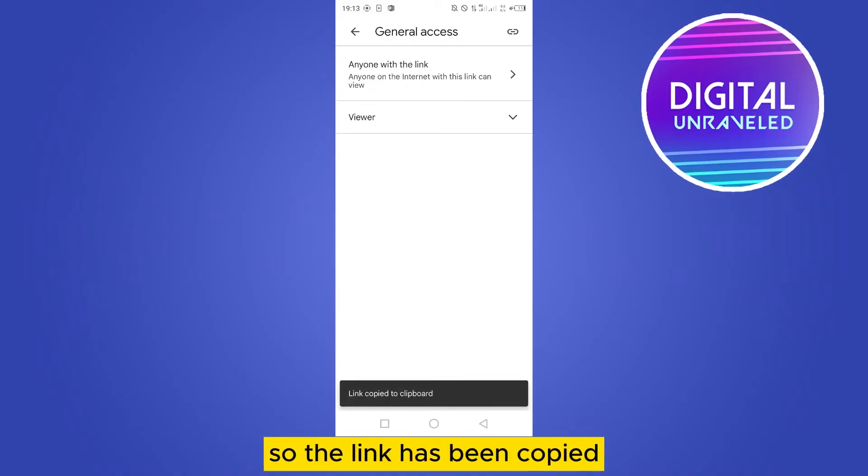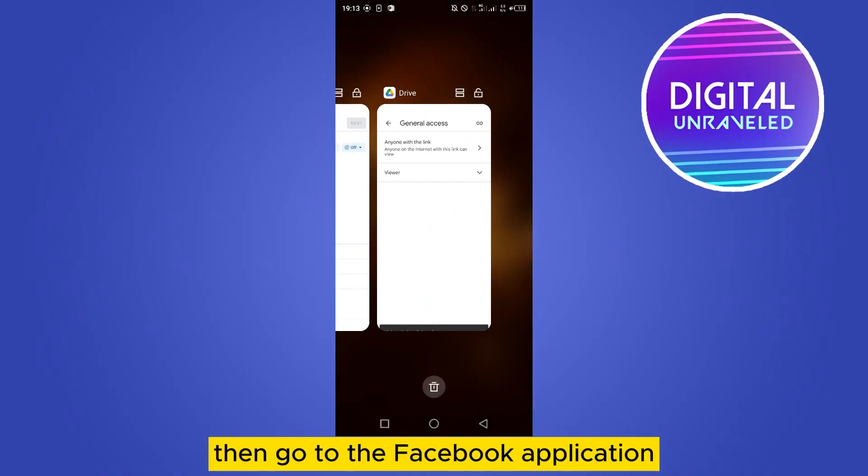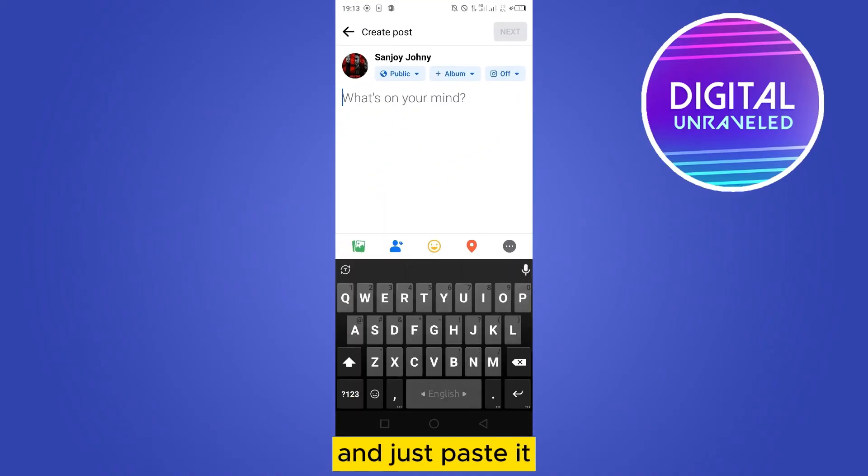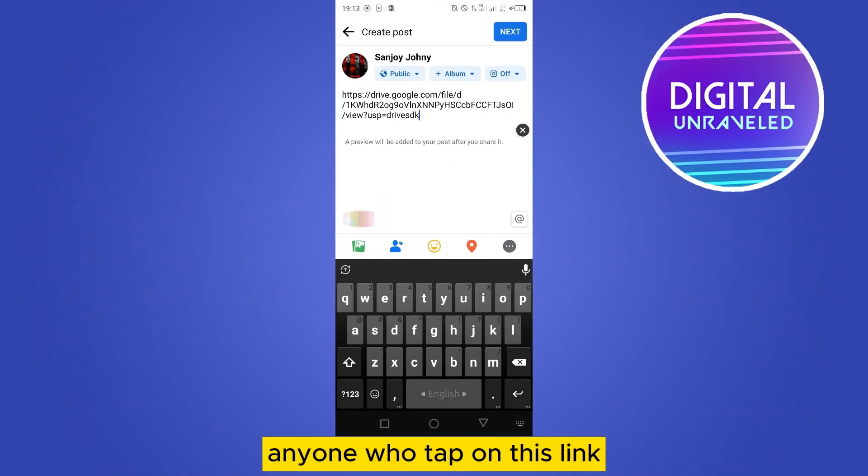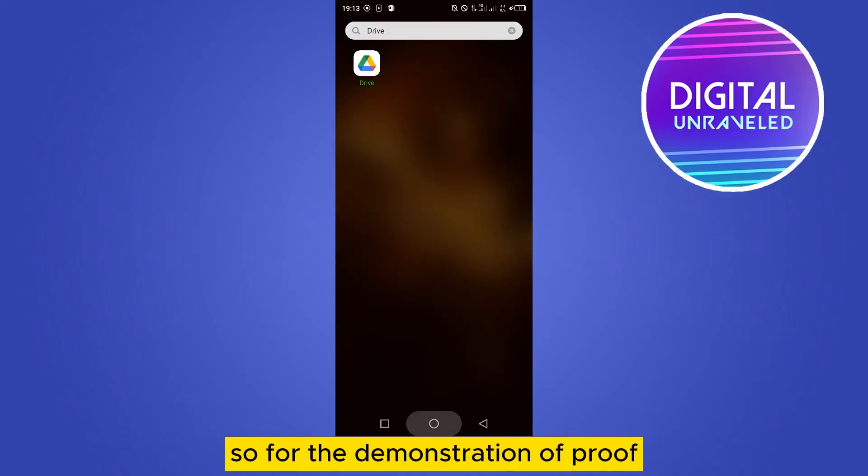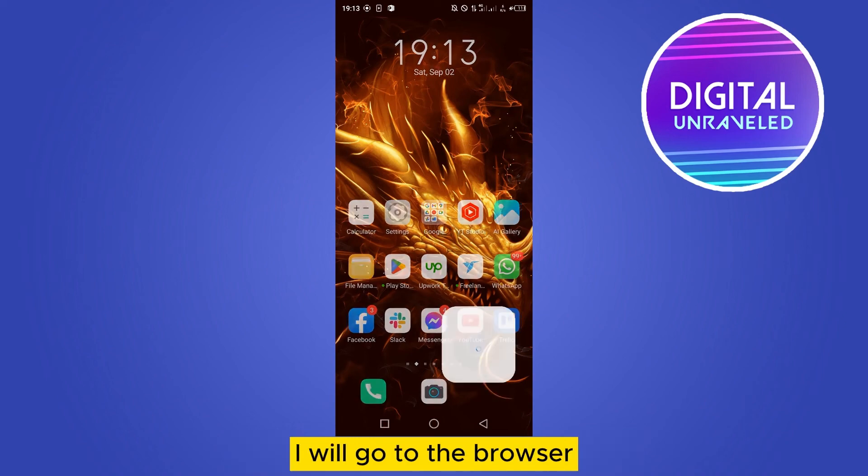Then go to the Facebook application and just paste it. Anyone who taps on this link will be able to access that particular file. So for the demonstration of proof, I will go to the browser and I will search for that particular link and let's see what it shows.